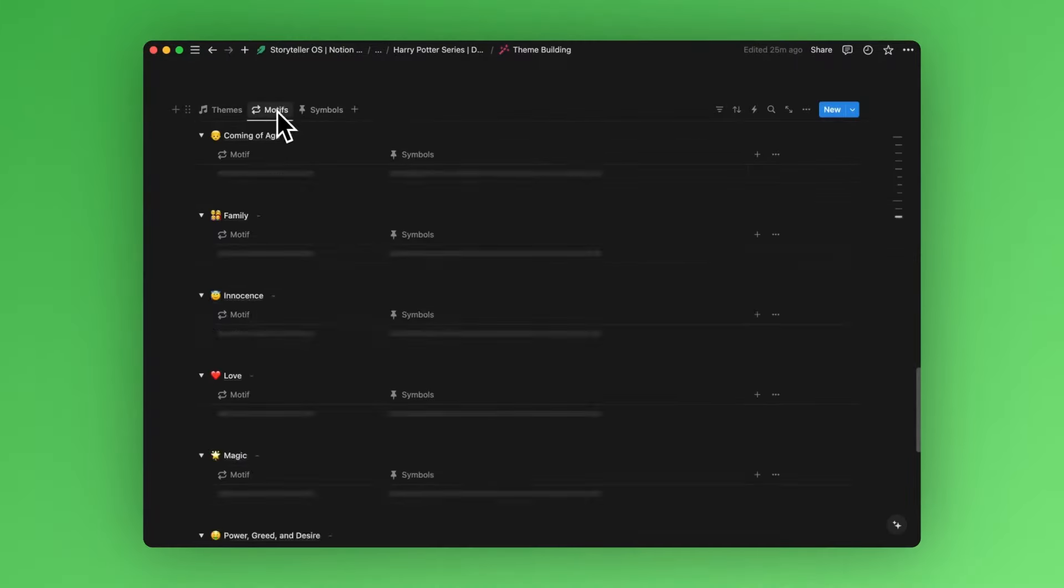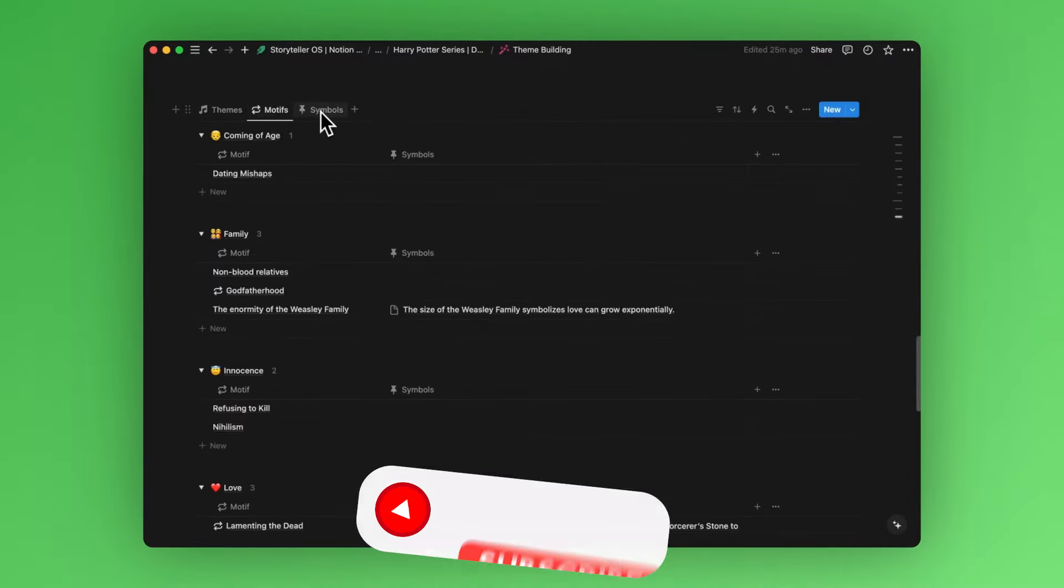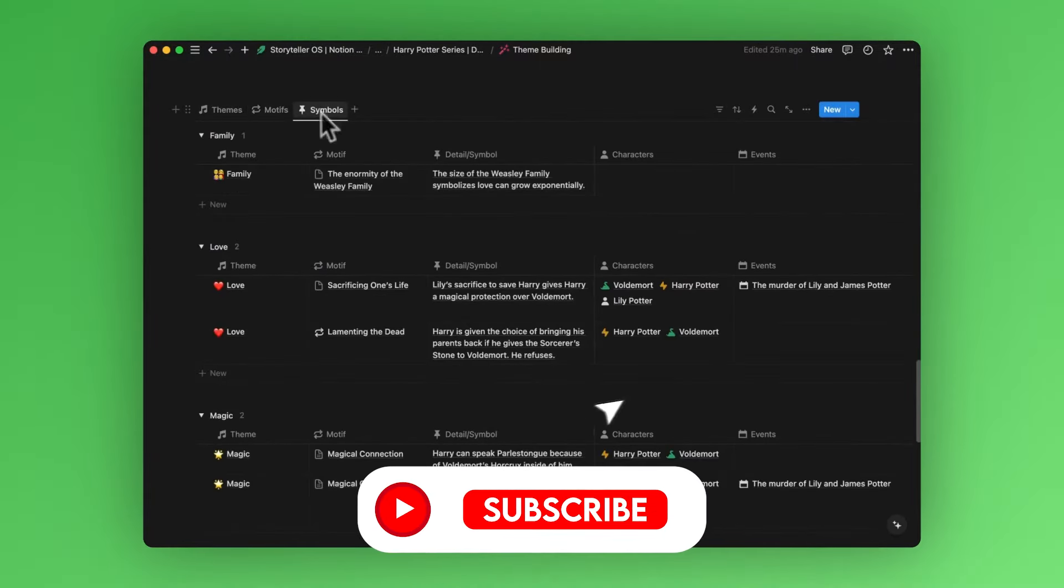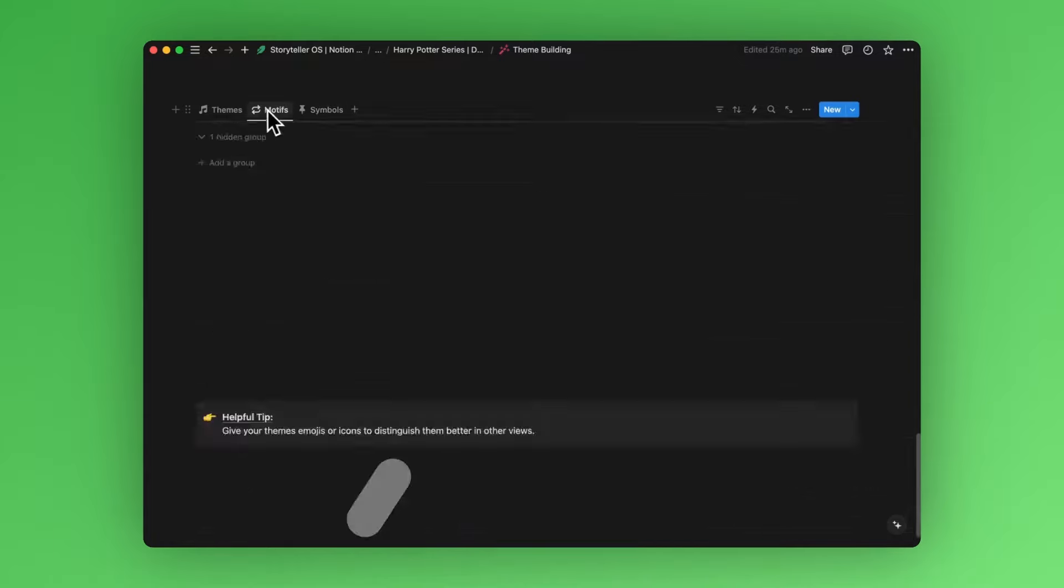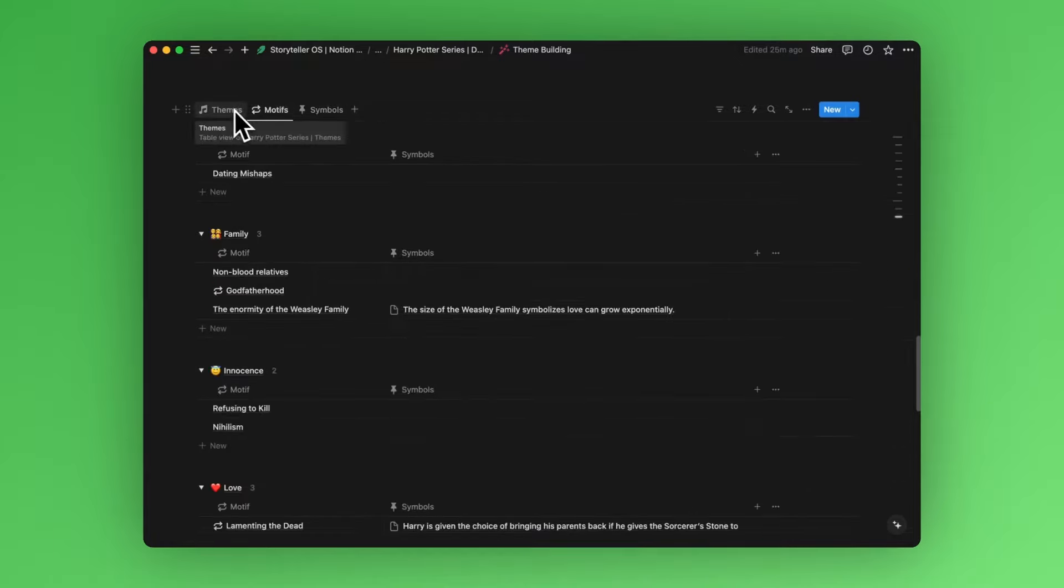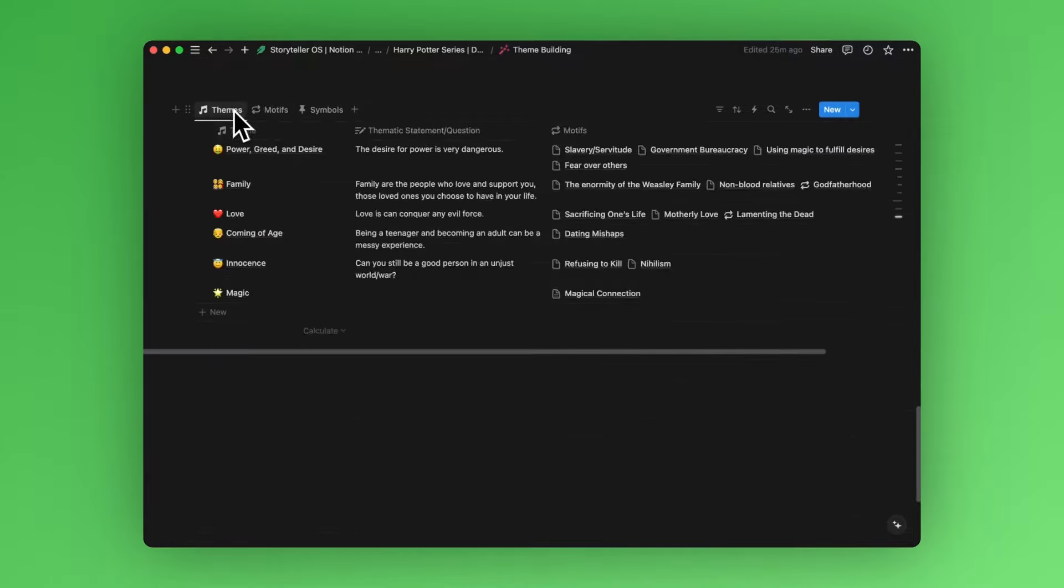When you're writing a story, there are lots of ways to use themes, motifs, and symbolism. Let me break down how themes, motifs, and symbolism are used and structured in a Storyteller OS project.